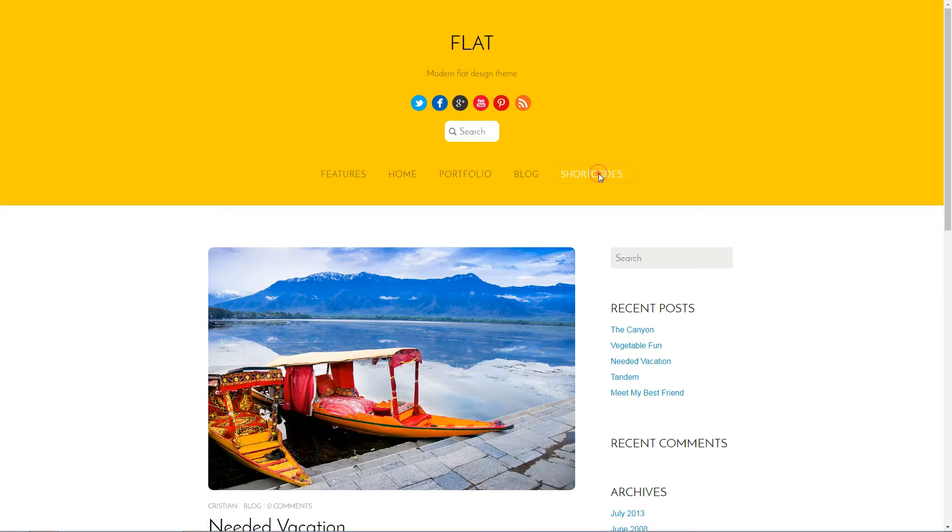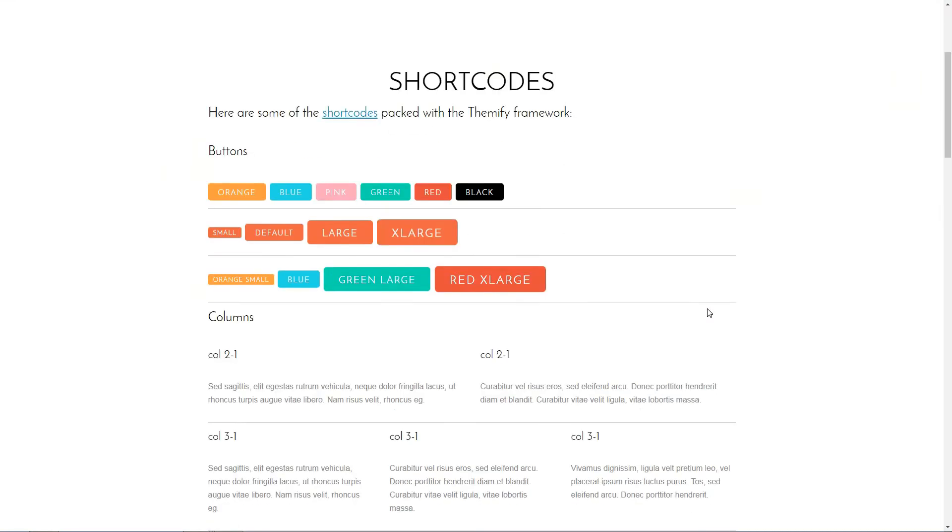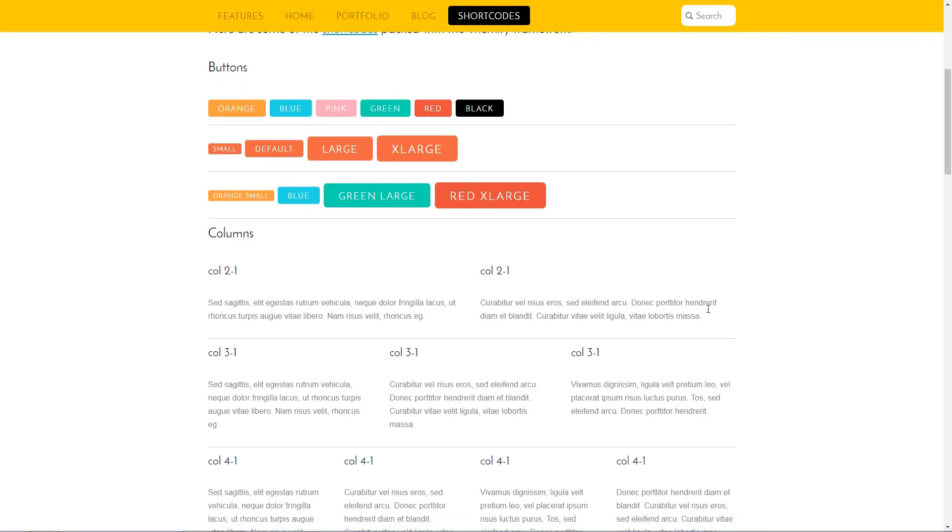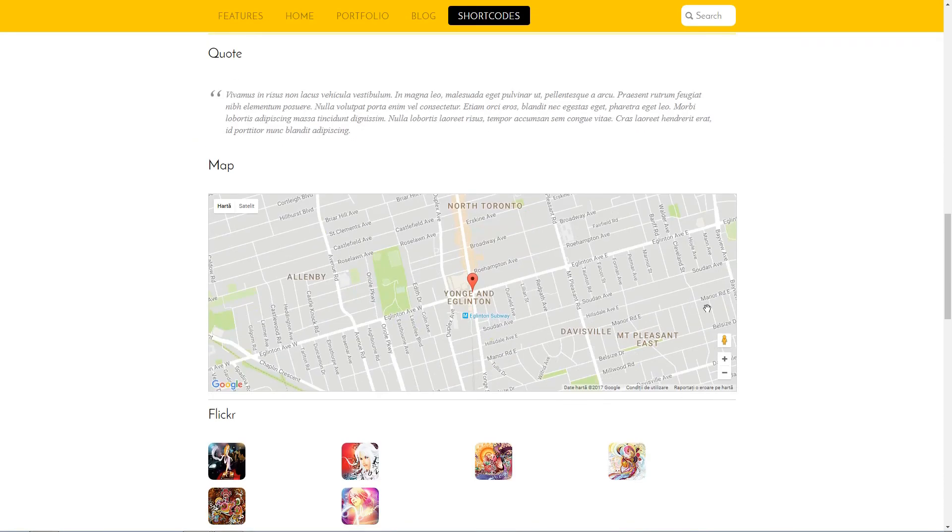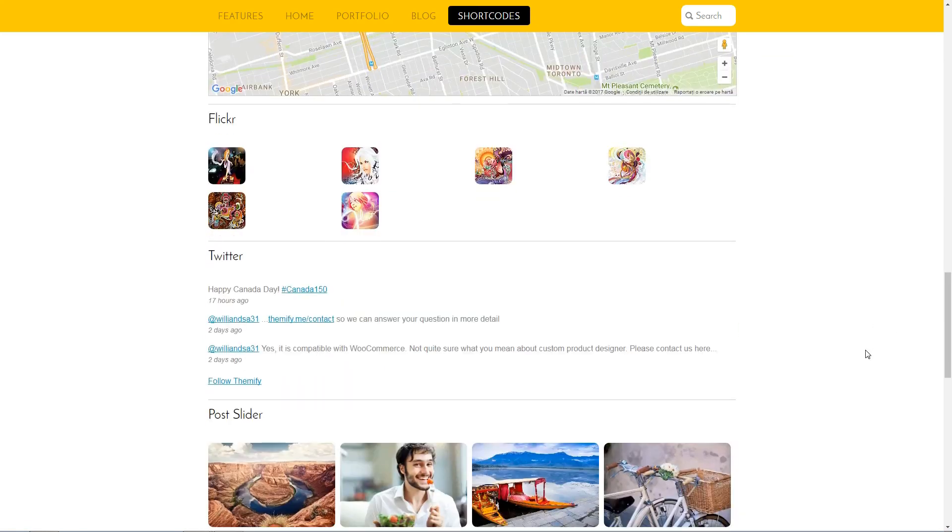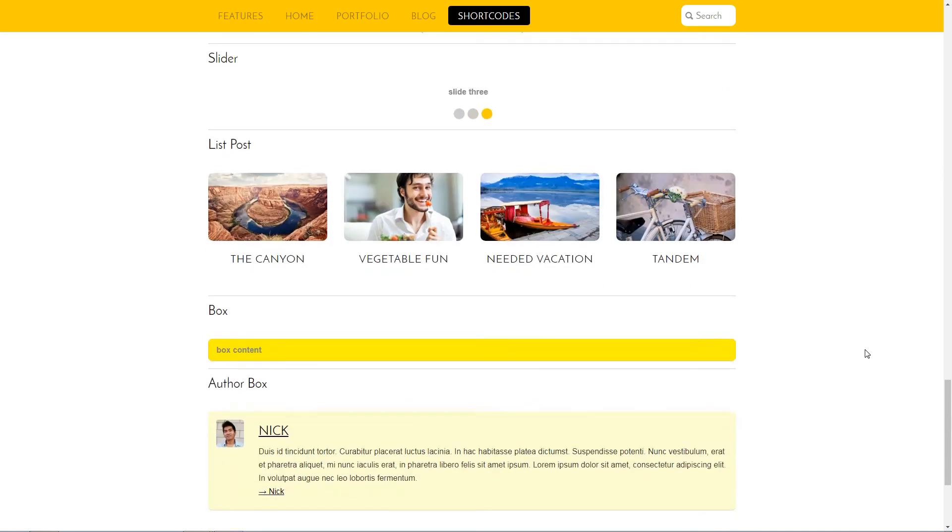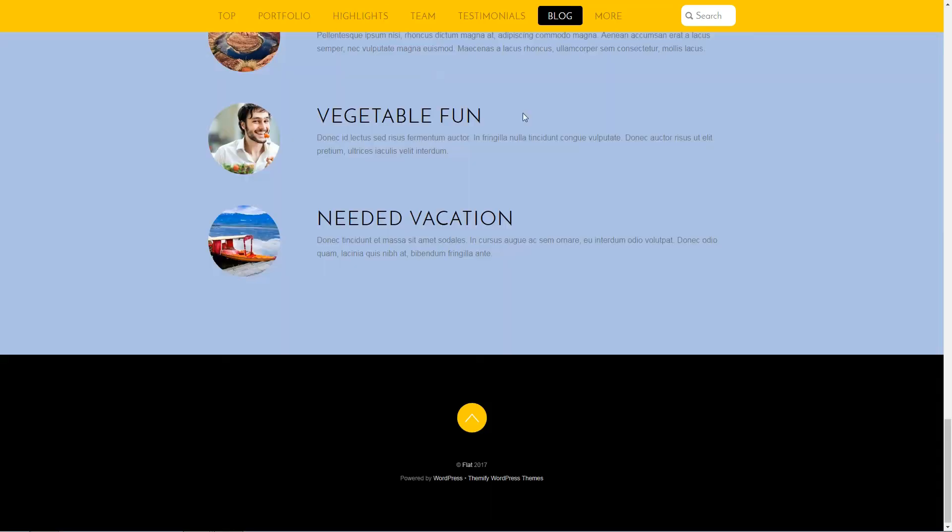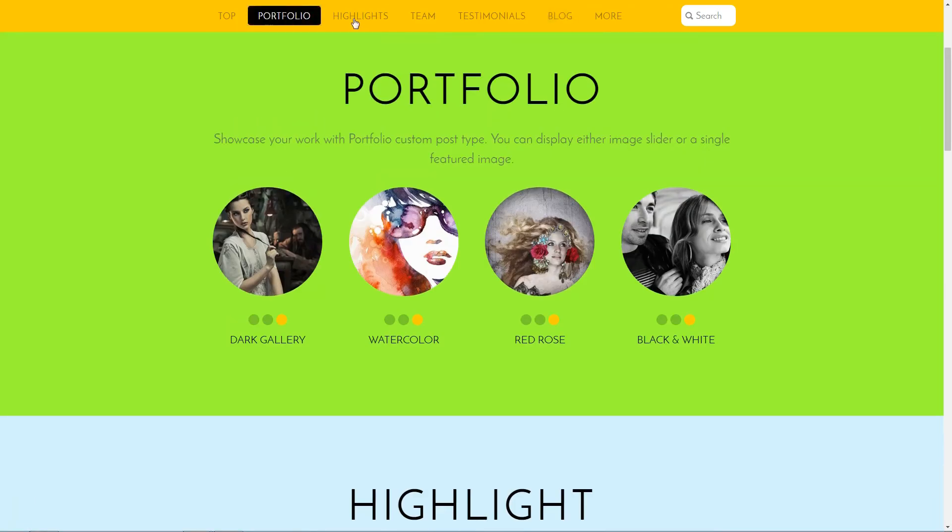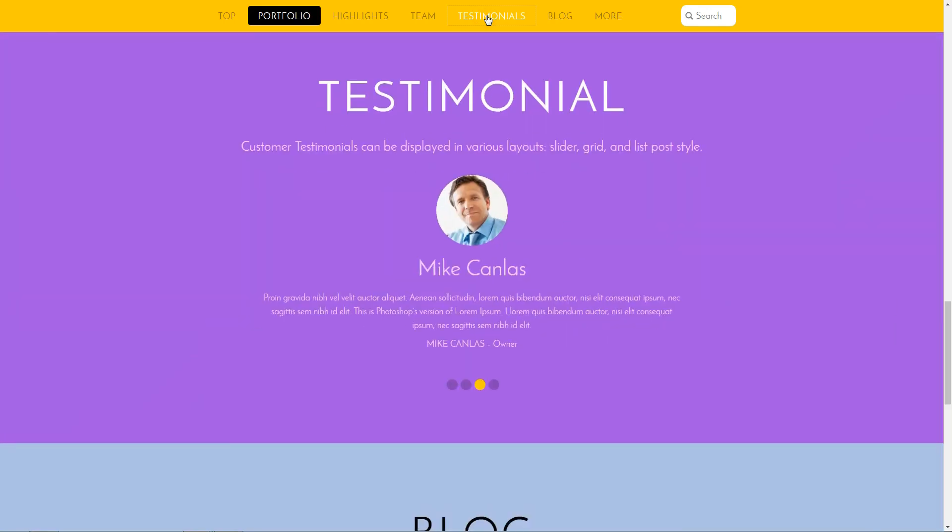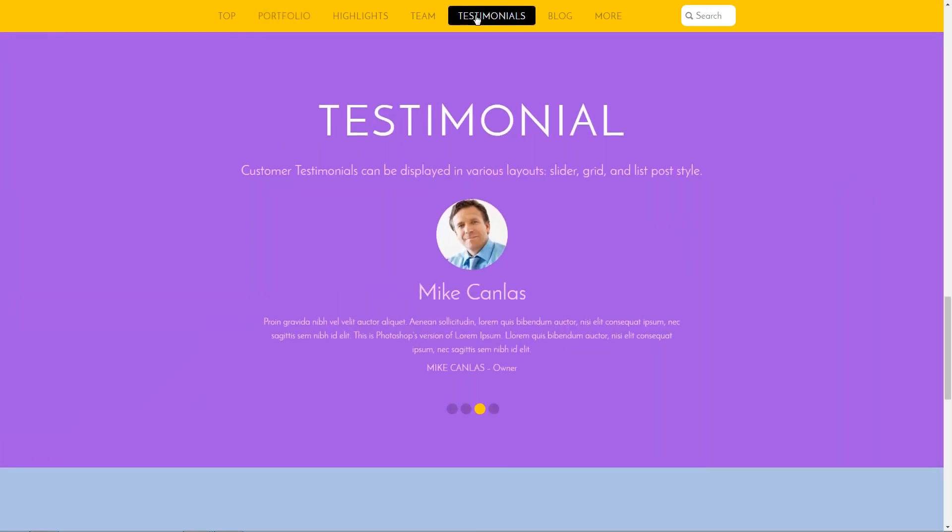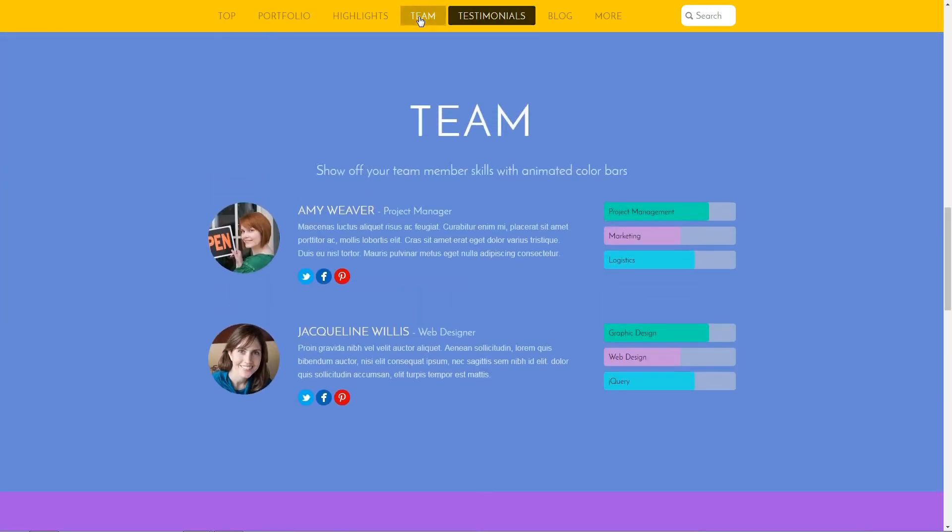You can use extra shortcodes, drag-and-drop builder and many other customization options to build awesome pages. Custom post types like timeline, portfolio, testimonials and theme are also included. I almost forgot to mention that it is WooCommerce ready.